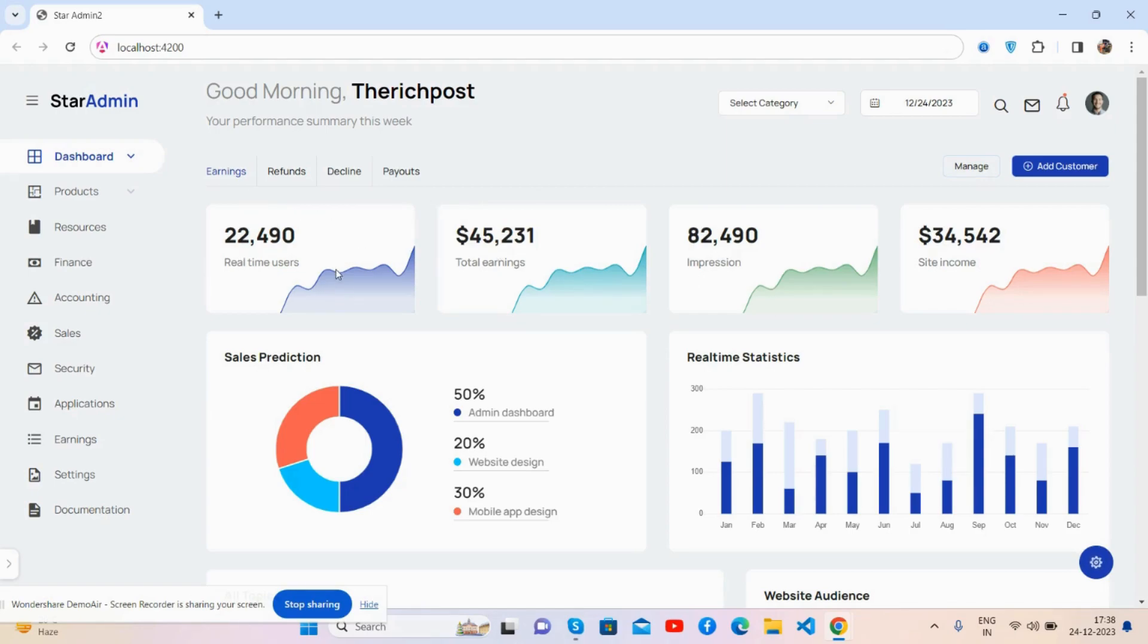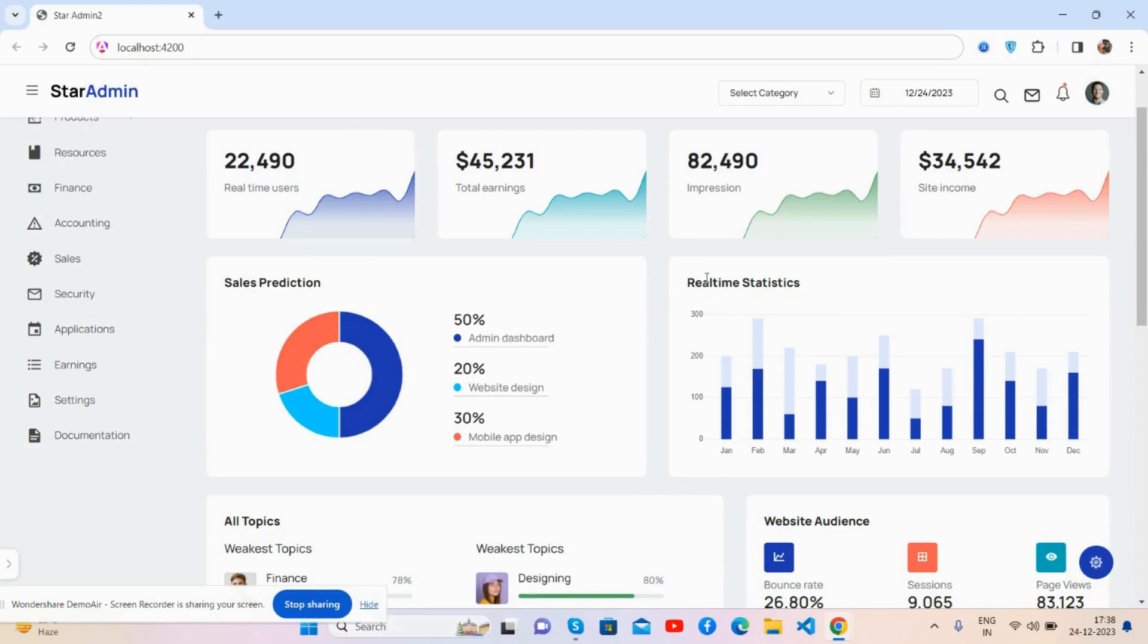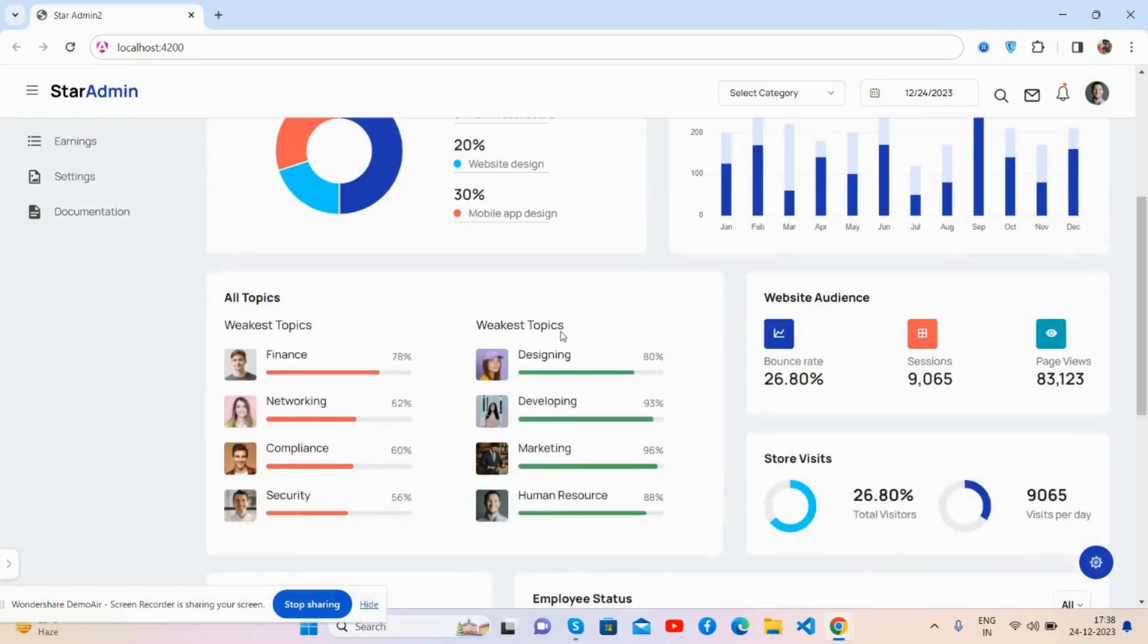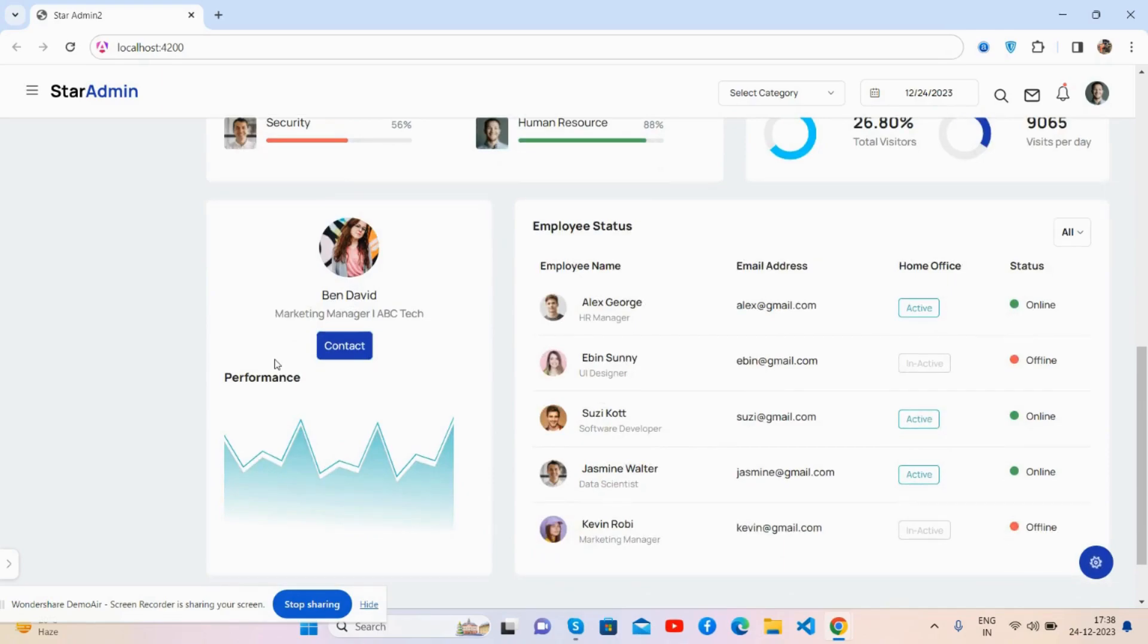See guys, the stats, the content section, the performance chart, employee status.